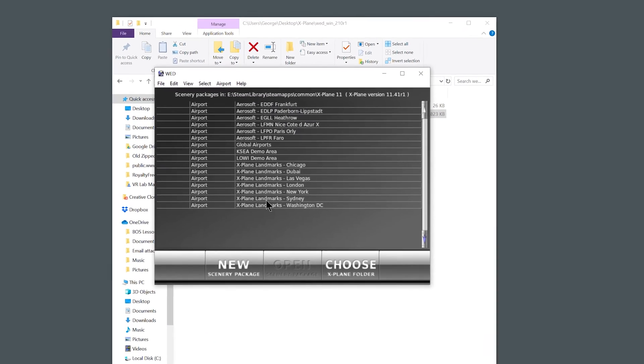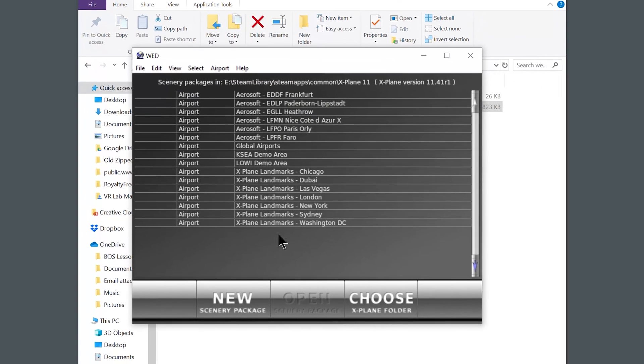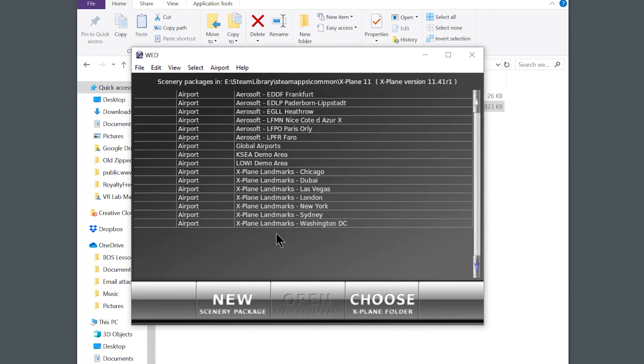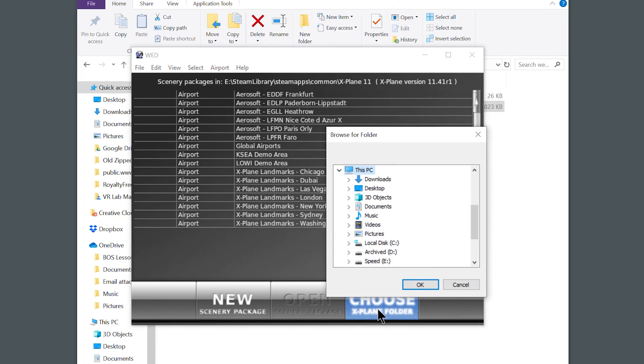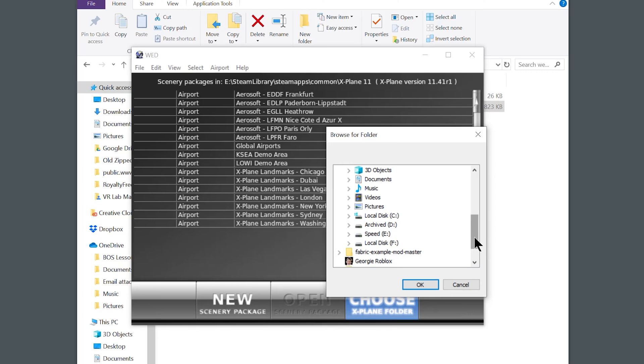If you go ahead and double click on World Editor, it will launch this window. Now, I've already associated this program with X-Plane, so I get it to look like this. However, for you, it will be blank, and you'll have three options down here. New, Open, and Choose X-Plane Folder. You're going to want to go to Choose X-Plane Folder.